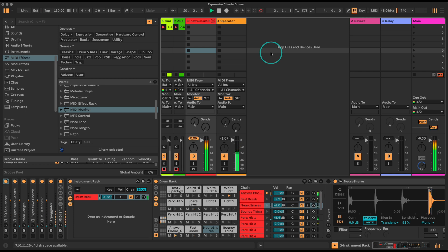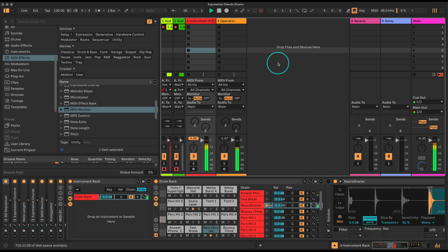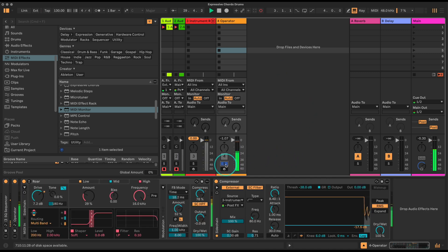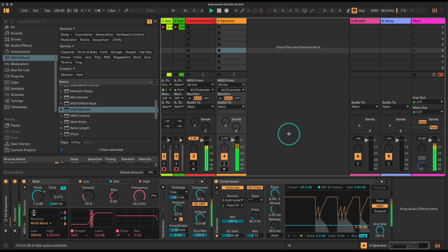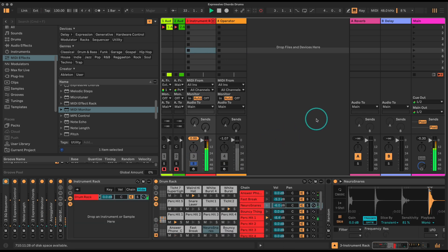Right, let's get stuck into it. You read the title of this video - I wanted to see what happens if we combine the Expressive Chords device with the Drum Rack, and you can hear what's going on. I kind of think these are some pretty interesting results. I just made this little sequence to give a bit of context - this is what we're going to look at today.